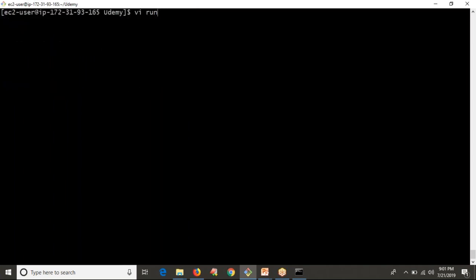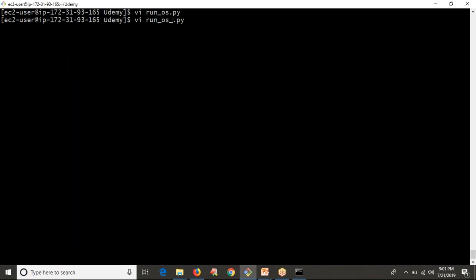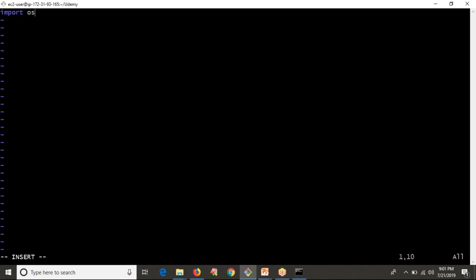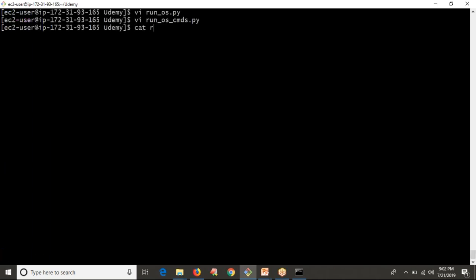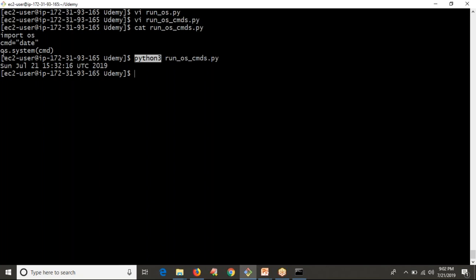Let me write a simple script called run_os_commands.py for clarity. The command is always a string — remember that. Suppose my command is 'date'. I write cmd = 'date', then os.system(cmd). Now running this script gives output automatically — whenever you run os.system from a Python script, no need to print the result; it automatically prints on the terminal.